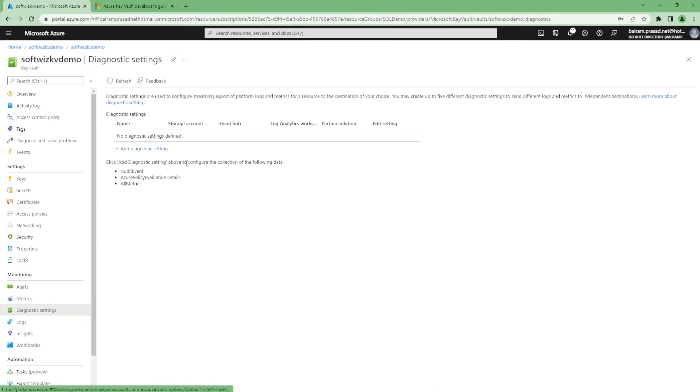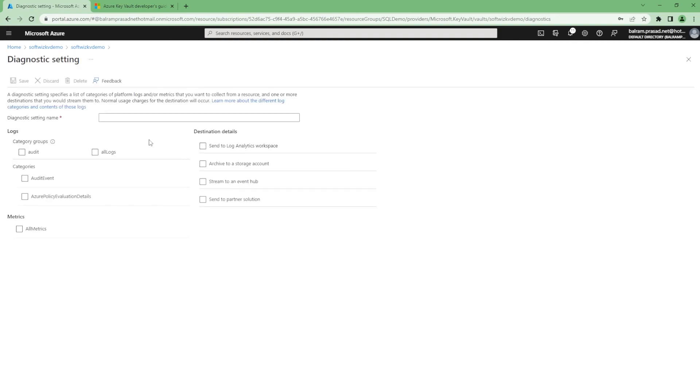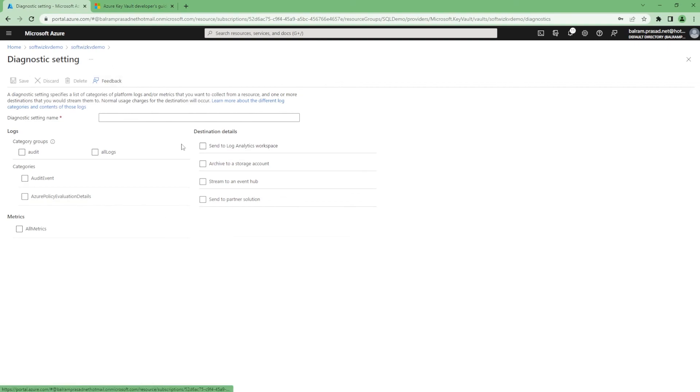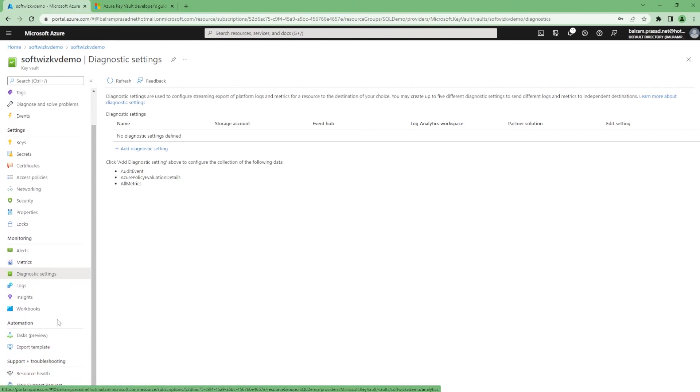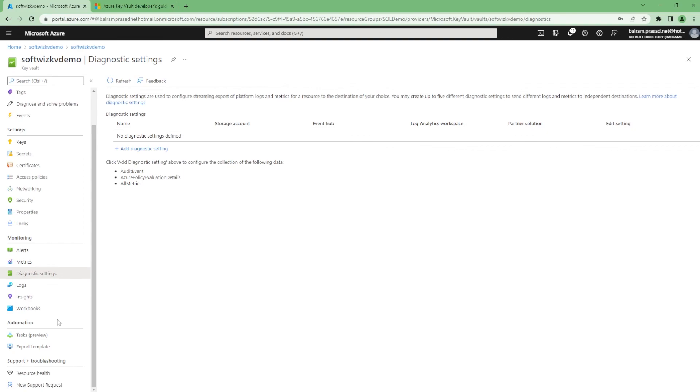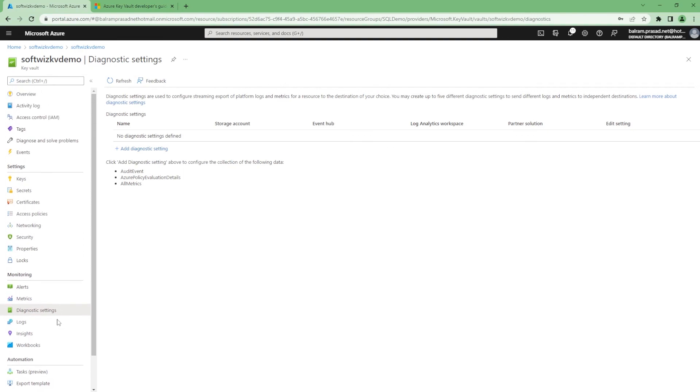We can enable diagnostic settings where all these logs will go - audit logs and all events - to either log analytics, storage, or event hub if you want real-time monitoring. You can keep this for your compliance purpose or if some anomalies are happening to this key vault, you can keep all these details.